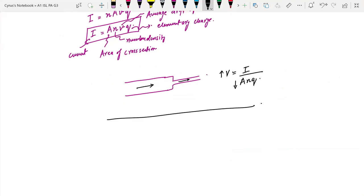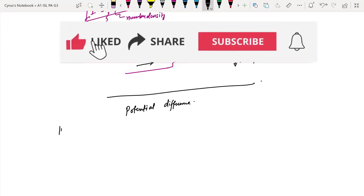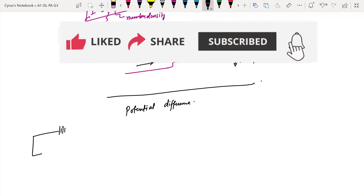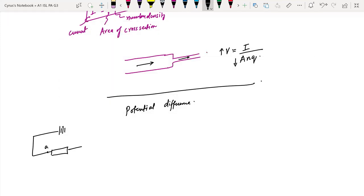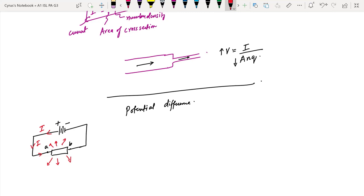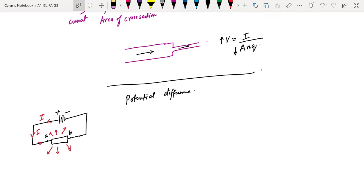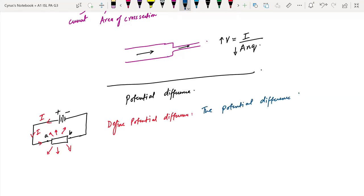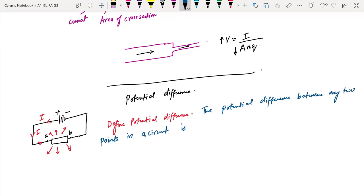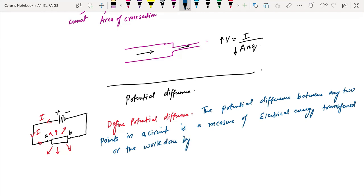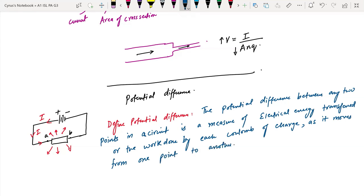Let's talk about potential difference. Let's say I have a circuit here with a resistor, point A and point B. This is the positive terminal and this is the negative terminal. Current is flowing from here to here. When the current flows, obviously some energy would be dissipated in the resistor. If asked to define potential difference, you should know that the potential difference between any two points in a circuit is a measure of electrical energy transferred, or the work done by each coulomb of charge as it moves from one point to another.